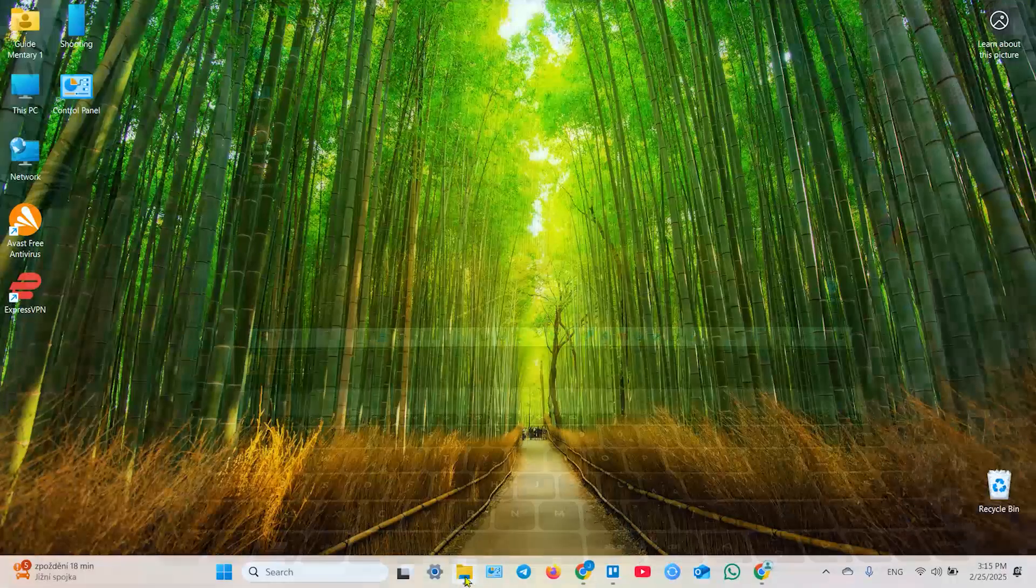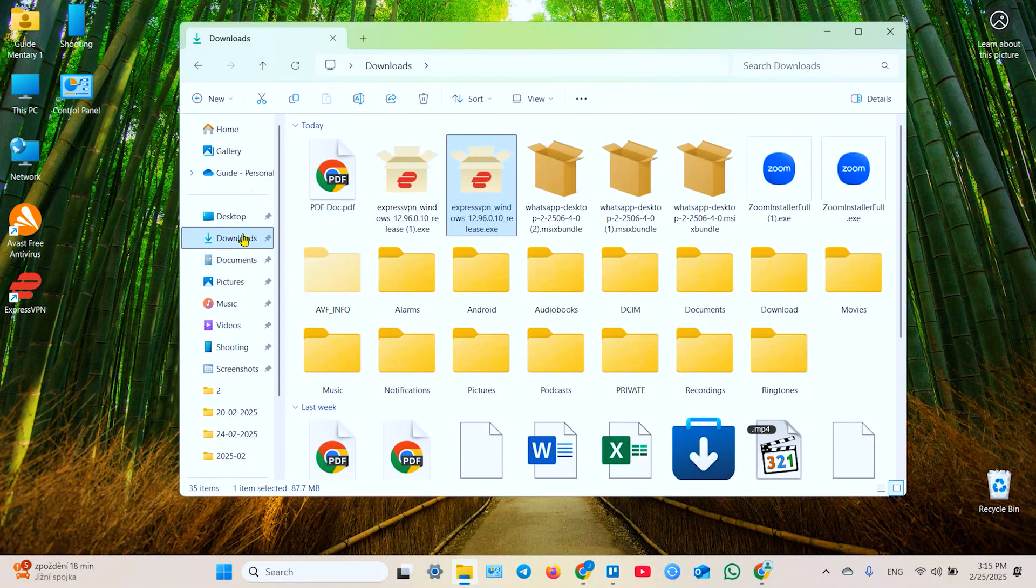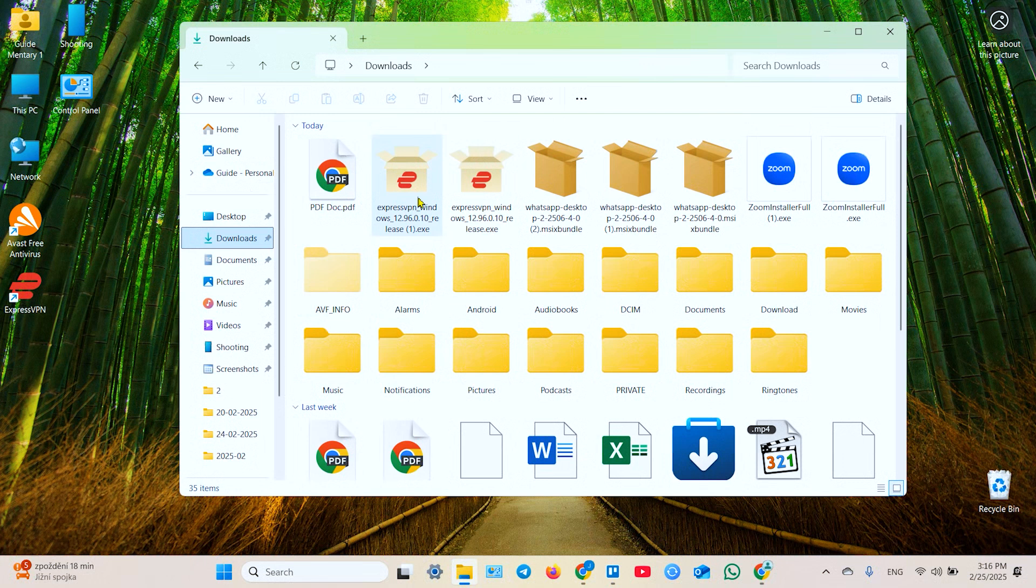First off you need to open your file explorer and find a folder with some PDF files. In my case this is the downloads folder.